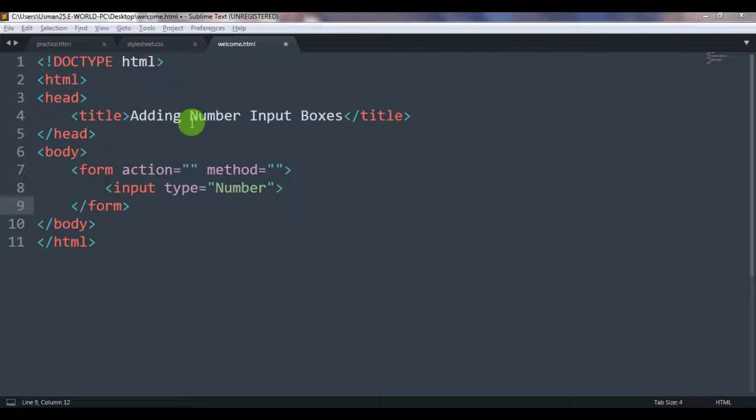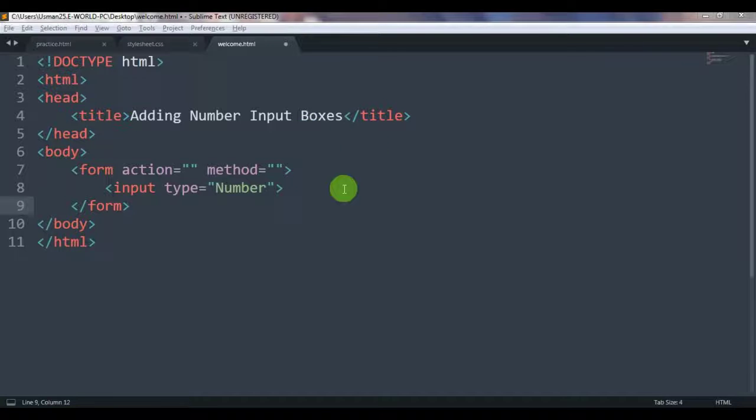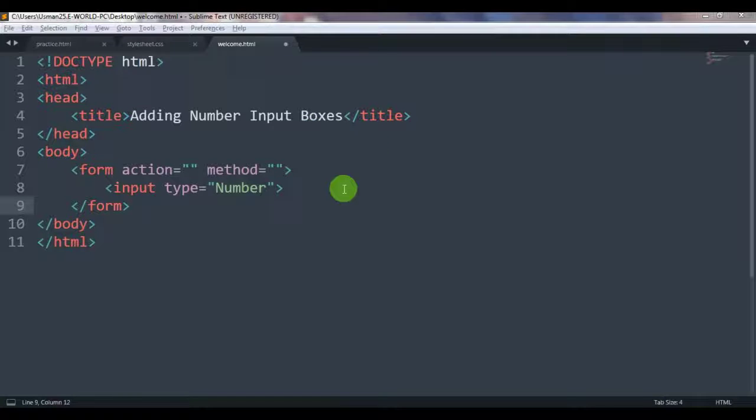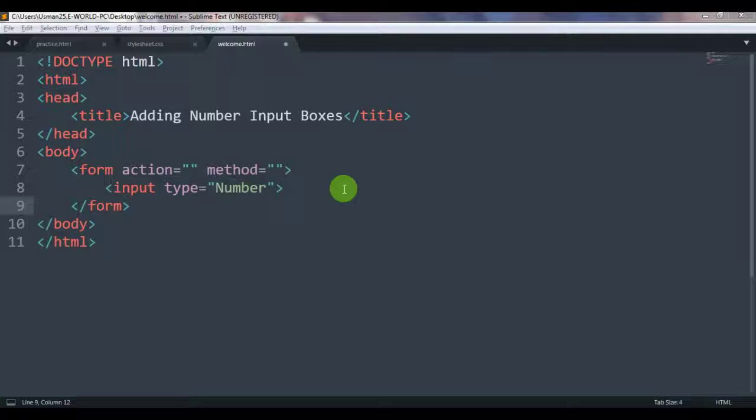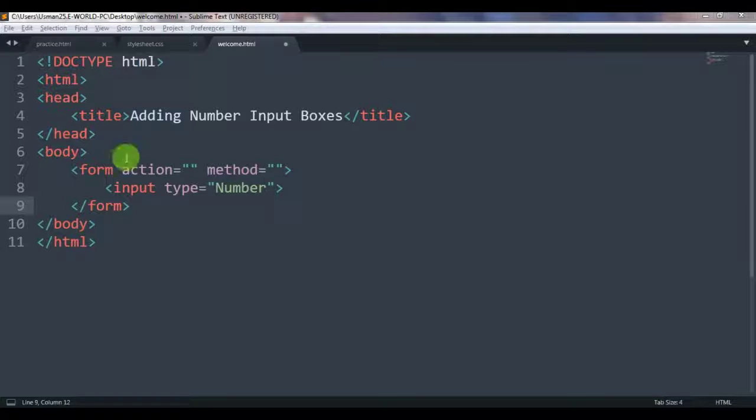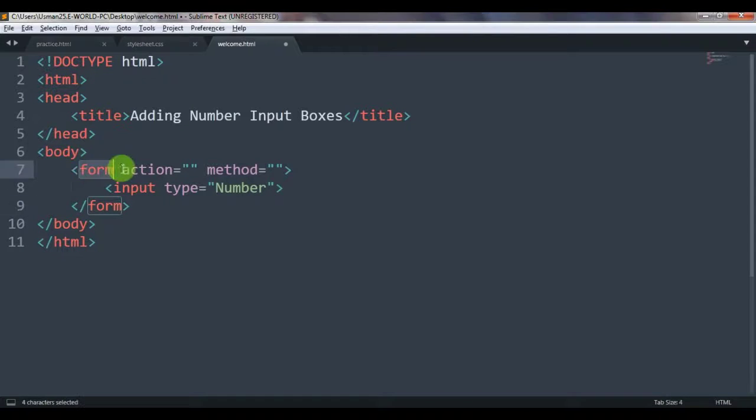We are going to add numbers into boxes. You have seen in many websites that they ask for your mobile number or they ask for your pin code and all that. So if you want to make a website and you also ask, for that purpose this thing is used.